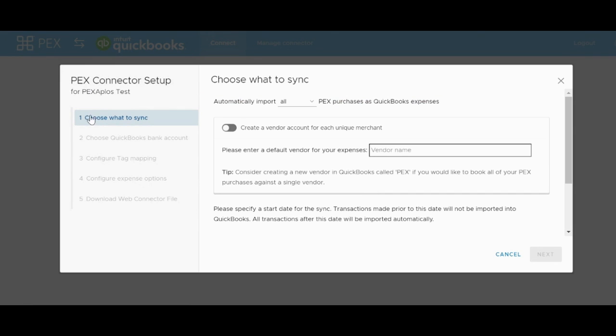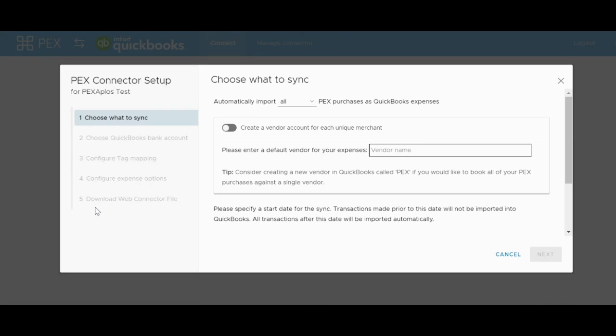Once you have connected the accounts, the window will change to have either 3 or 5 tabs. If the window you have in front of you only has 3 tabs, stop here and go watch the video on setting up tags in the PEX platform, as you will need those to continue. If you have 5 tabs, including one that says Configure Tag Mapping and one that says Configure Expense Category, we can start the configuration.